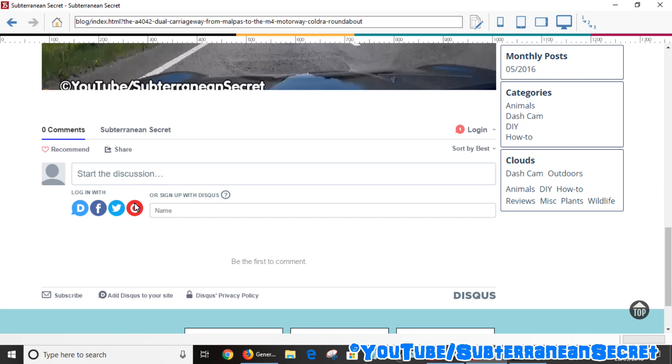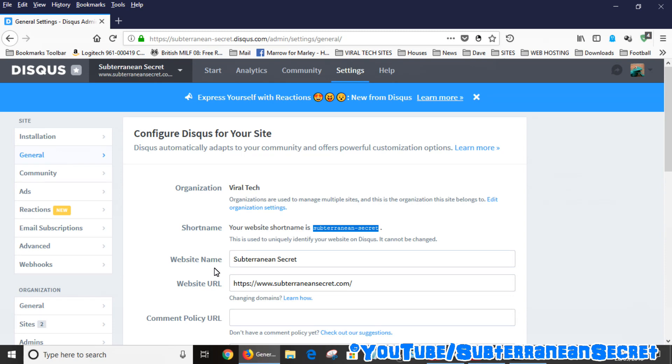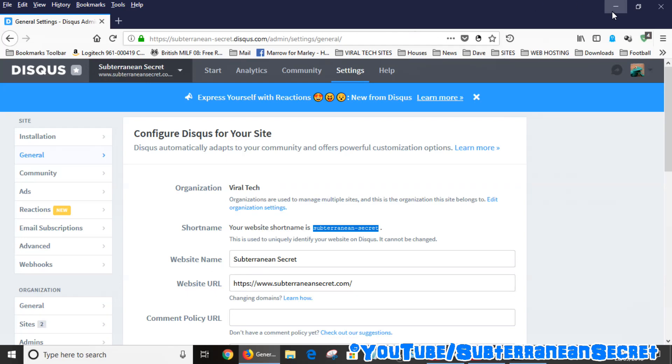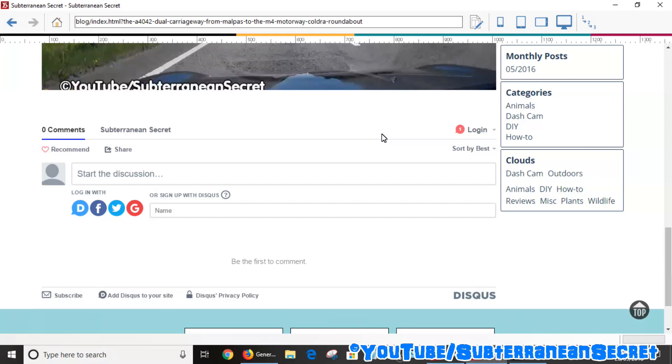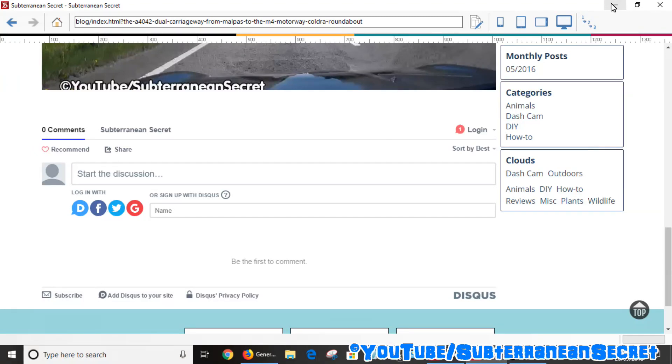add a comment to your website. And you can moderate all the comments through the Disqus website. So when people leave a comment, you're given the option to moderate those comments, whether they're spam or they need to be deleted, and so on. So that's how you add Disqus to the blog section. If